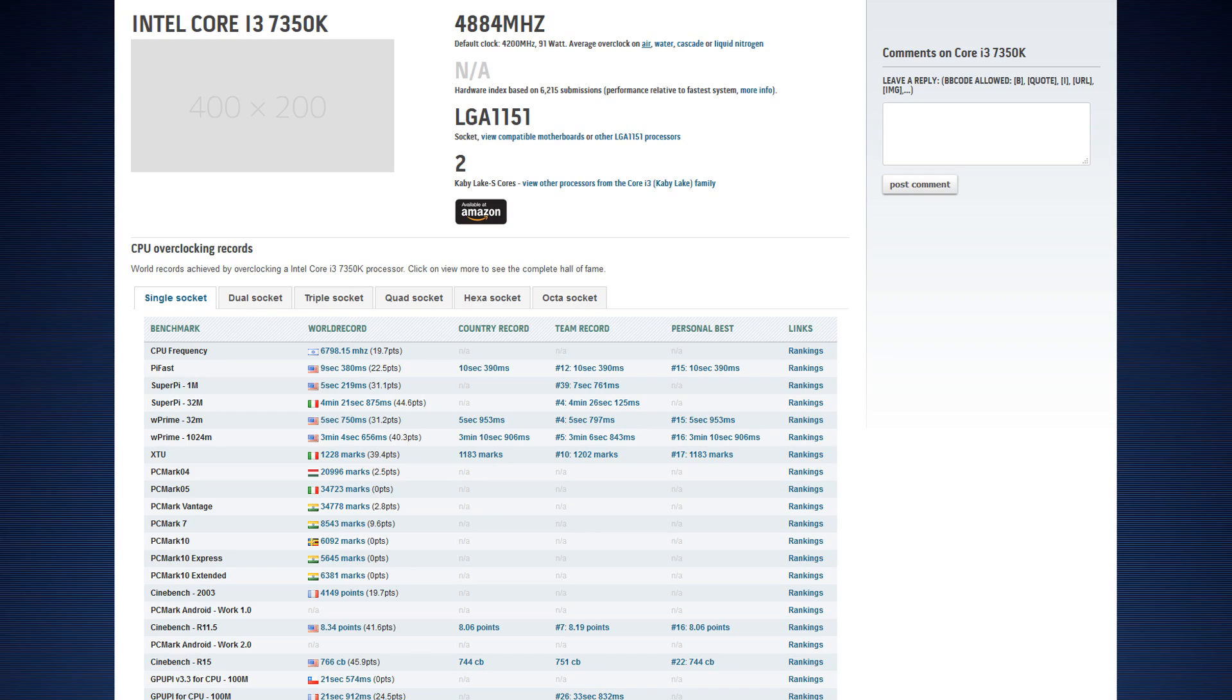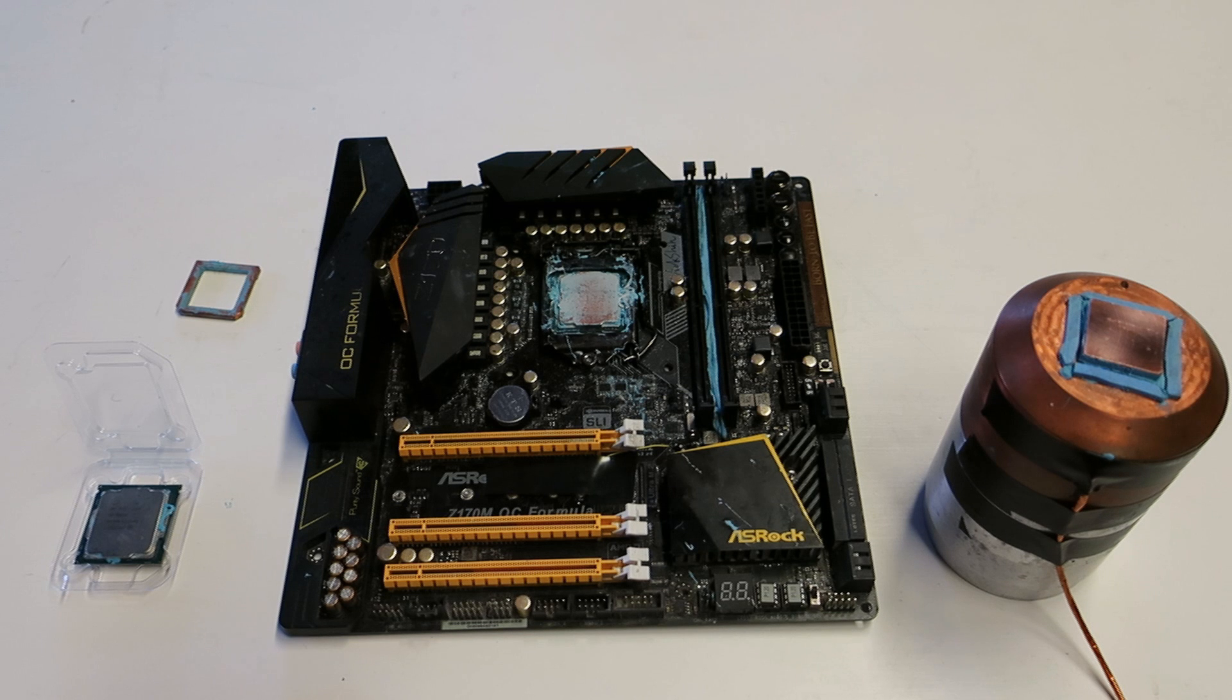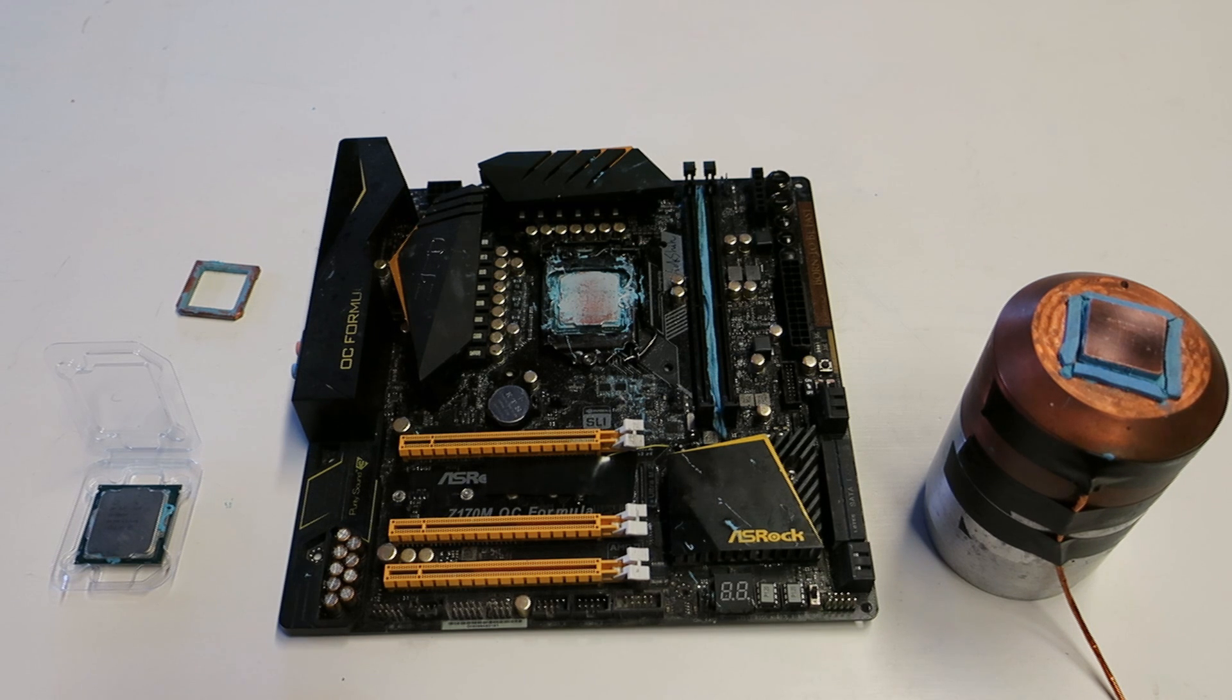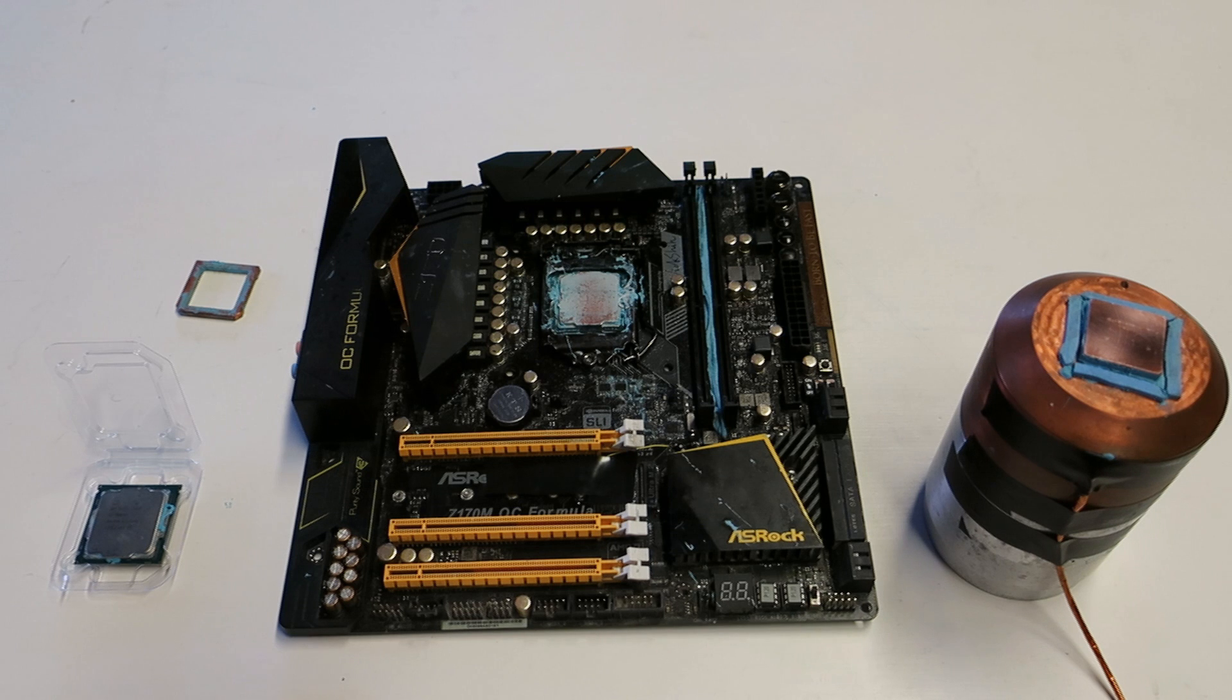Since early 2017, the 7350K is still the fastest 2-core CPU out there on the market and ever released. For 2-core overclocking scores category on sites like HWBOT, that CPU is a huge thing because dual-core category is very popular.